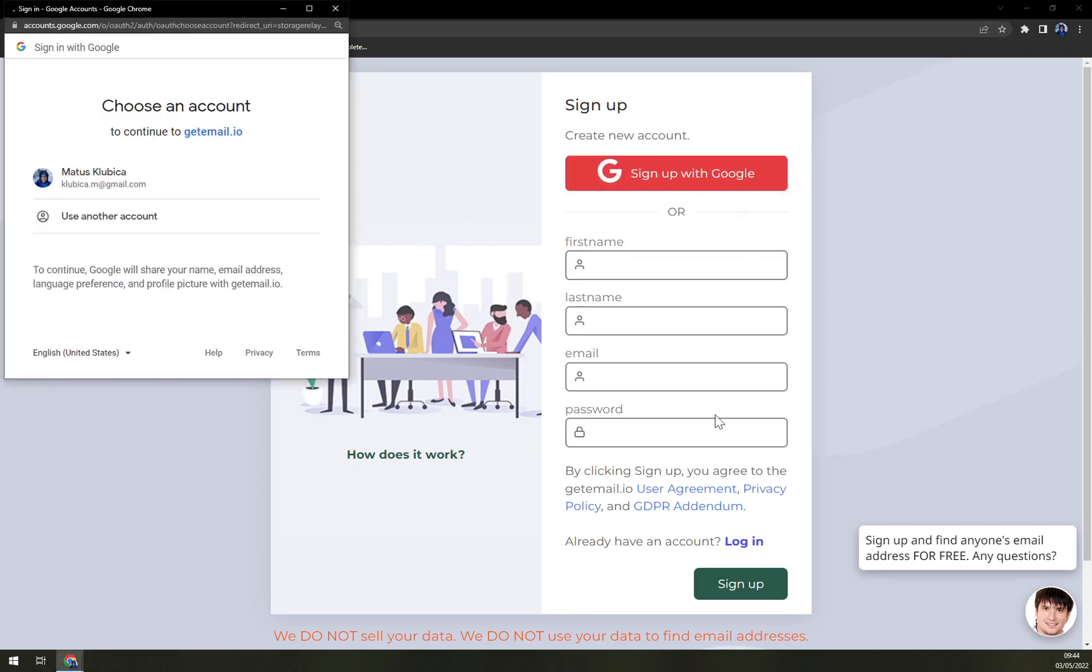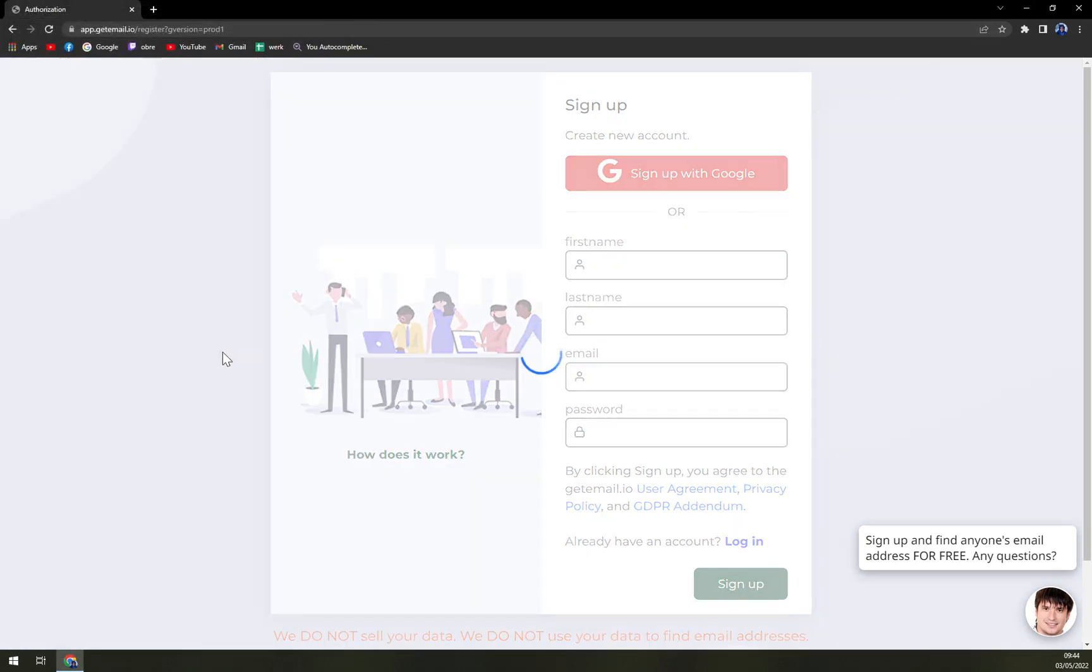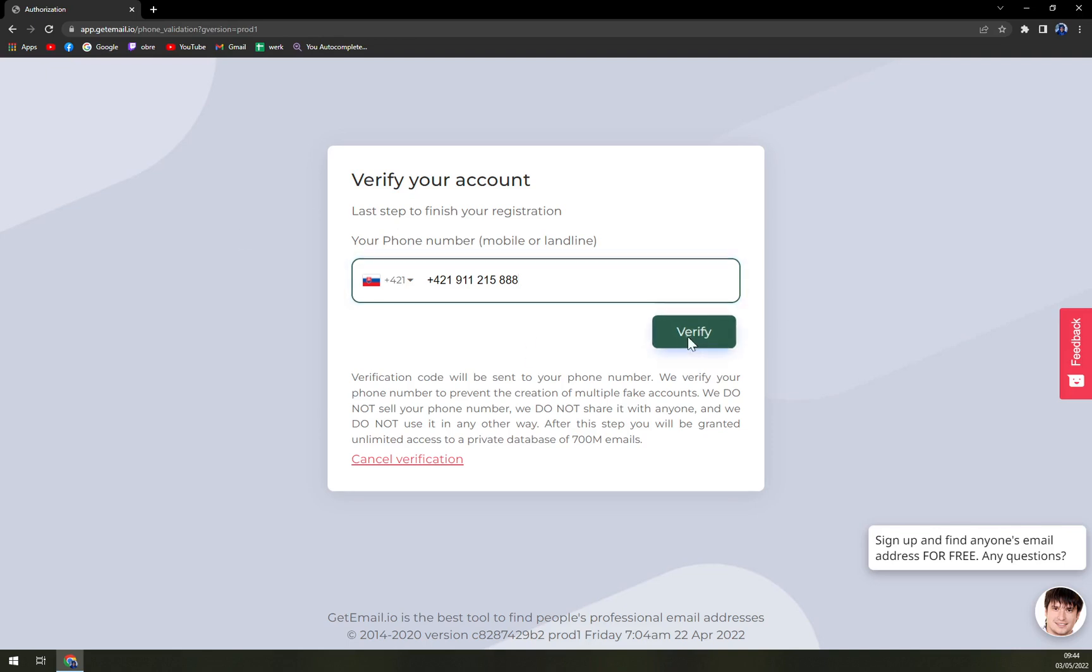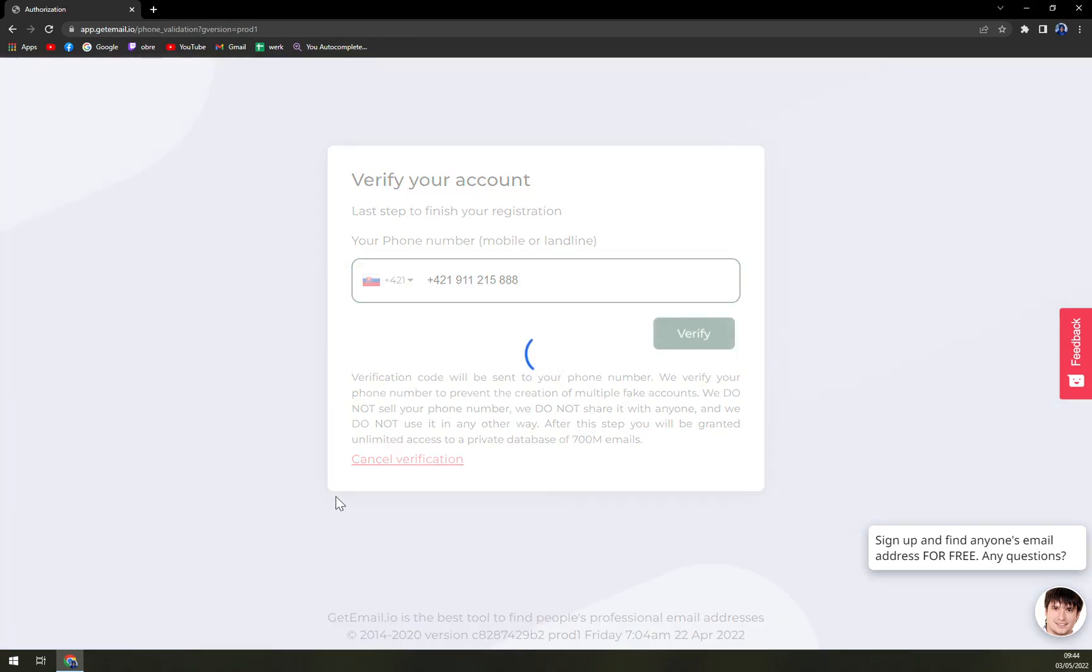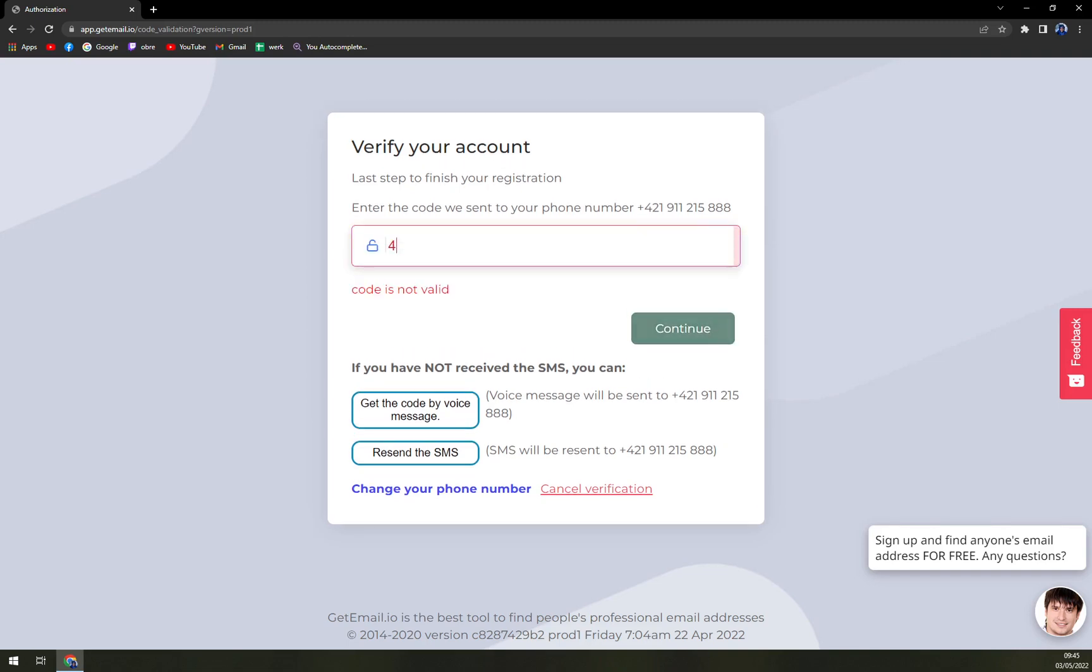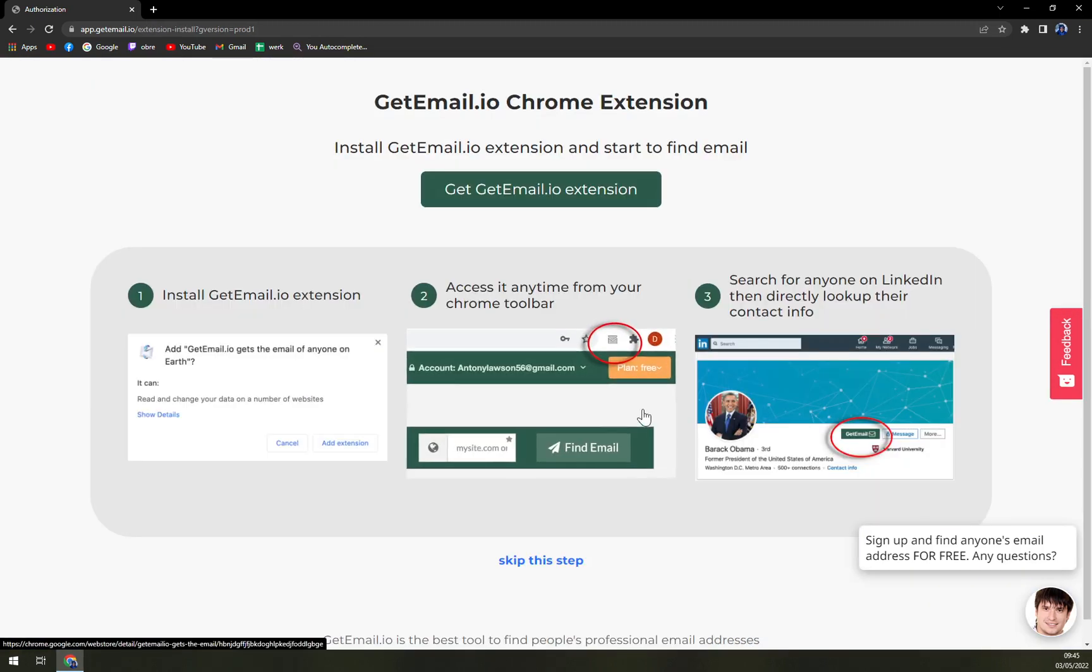You can easily sign up with Google as I'm doing right now, and you have to add your mobile phone number. Let's verify - they've sent you a code. Let me enter the code and continue.